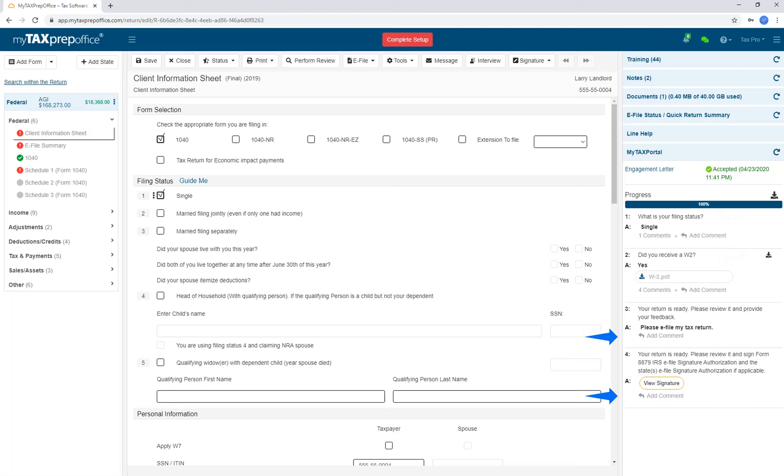You can also add a comment. You will be able to see any document that has been uploaded by your client as well. If you requested a remote signature, you will also be able to view your client's signature when completed. If you requested that they review the return, you will be able to view their feedback.